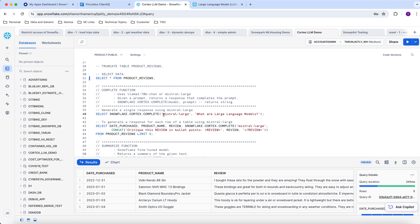In this case, I'm going to use the open-source Mistral Large LLM that's available on the Snowflake platform through the Cortex functions and ask it a question: what are the large language models?